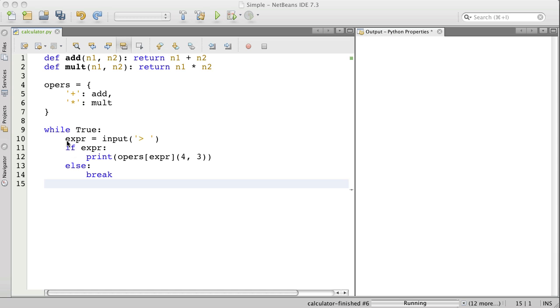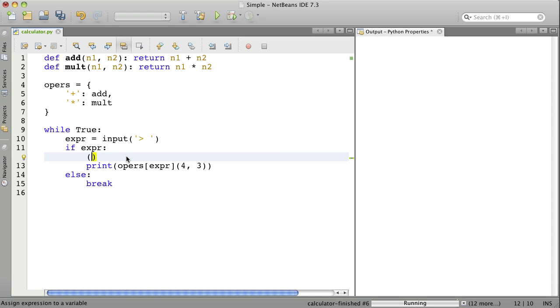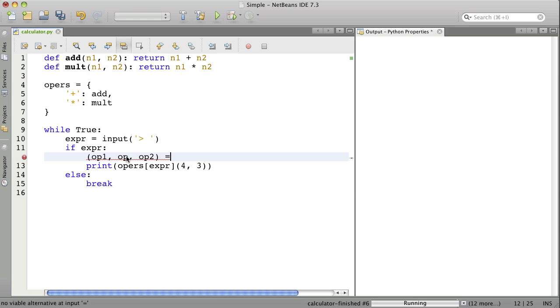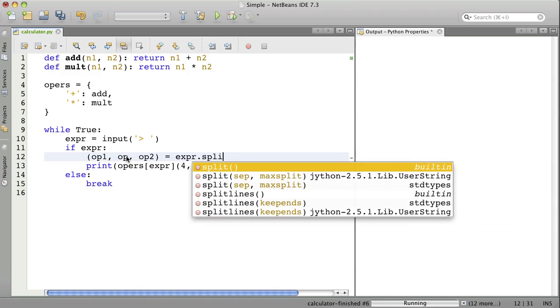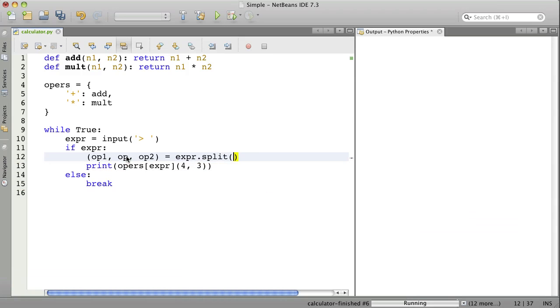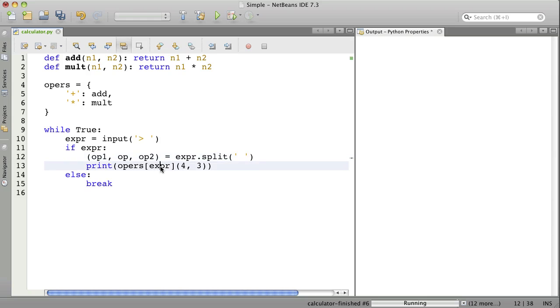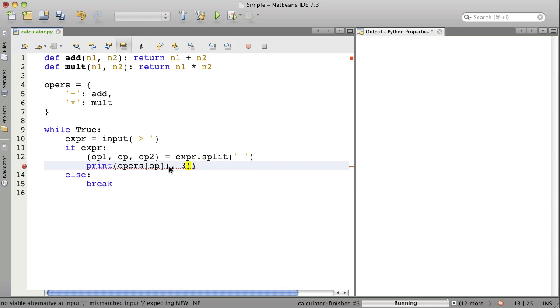Let's do that here. We'll say operand1, comma, operator, comma, operand2, equal sign, expr.split, a space. So, that'll split the expression on spaces. There'll be three pieces. And those three pieces will be assigned to these three separate variables. Now, we're going to use the operator to look up the function. And then we're going to call that function with the operand.